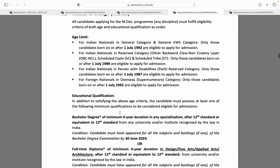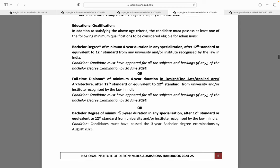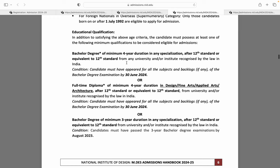Agar aap educational qualifications ki baat karo, toh agar aapke paas 4 year degree hai jismein kisi bhi subject mein backlog nahi hai aur aapki degree 30 June 2024 tak complete ho, toh aap NID ke liye apply kar sakte ho. Agar aapke paas 4 year full time diploma hai in 4 specific fields — Design, Fine Arts, Applied Arts, ya Architecture — 12th ke baad, toh aap NID MDS ke liye apply kar sakte ho.